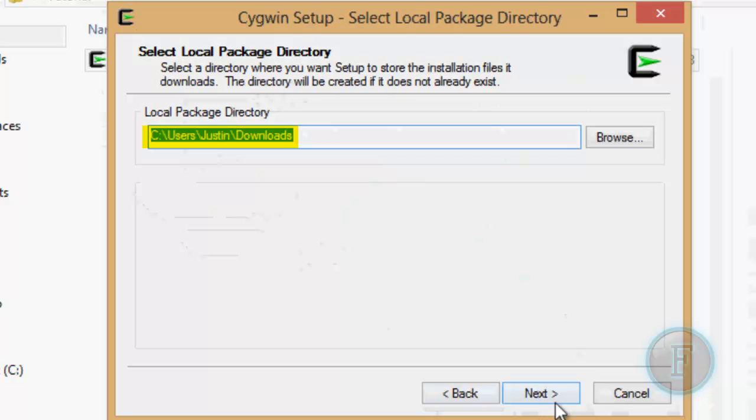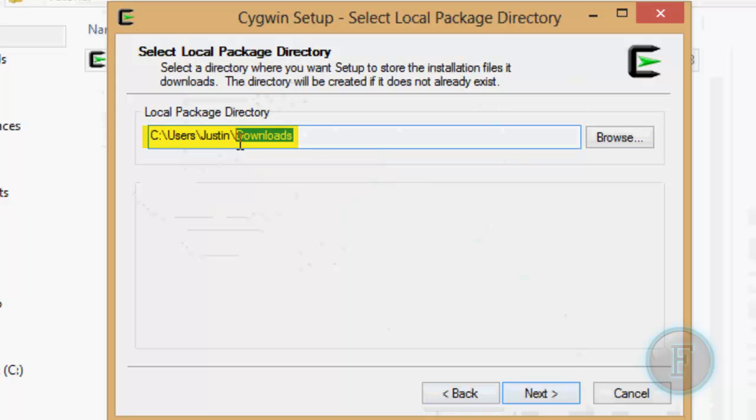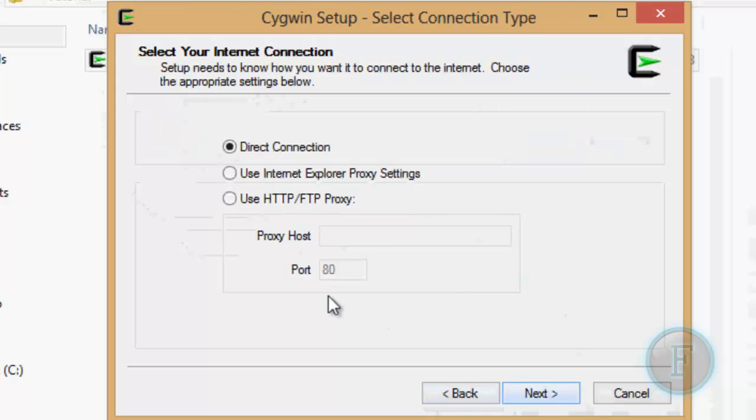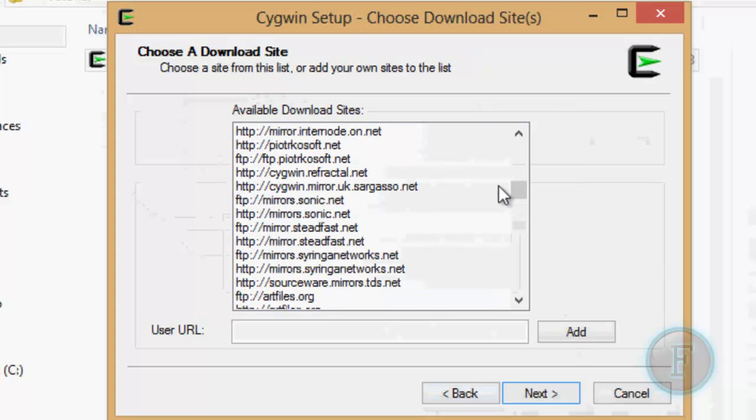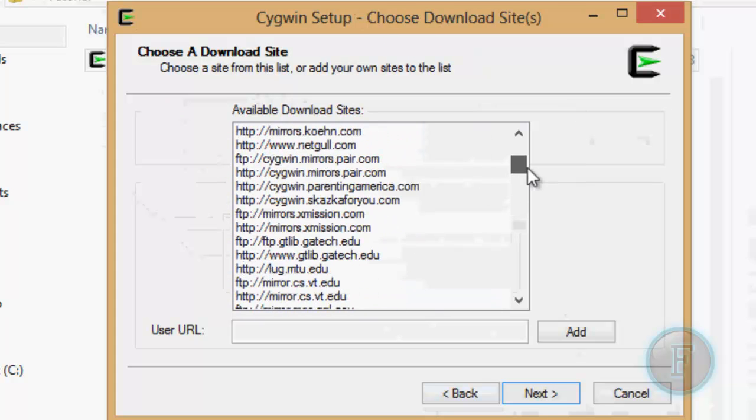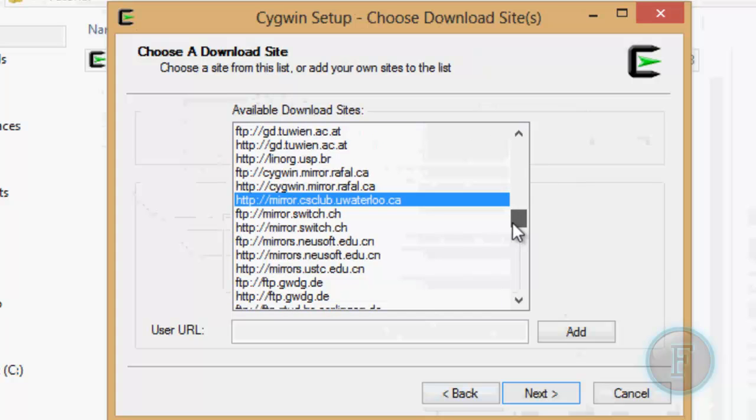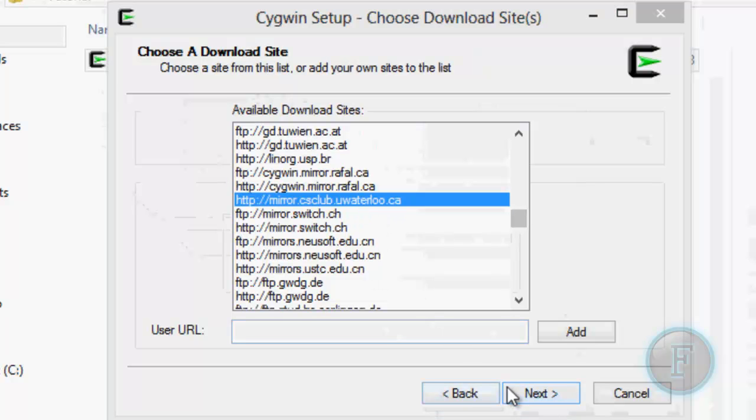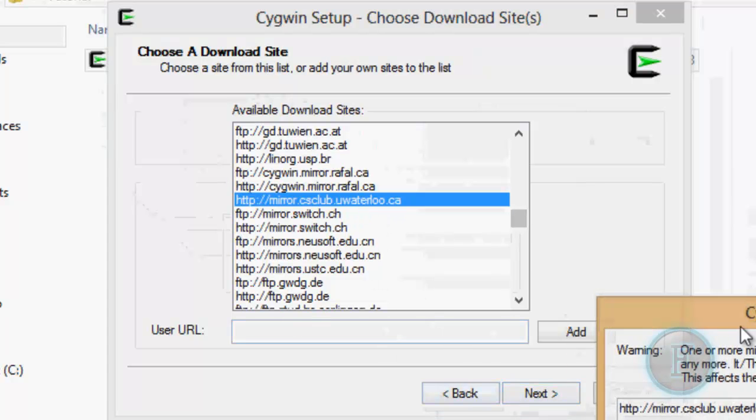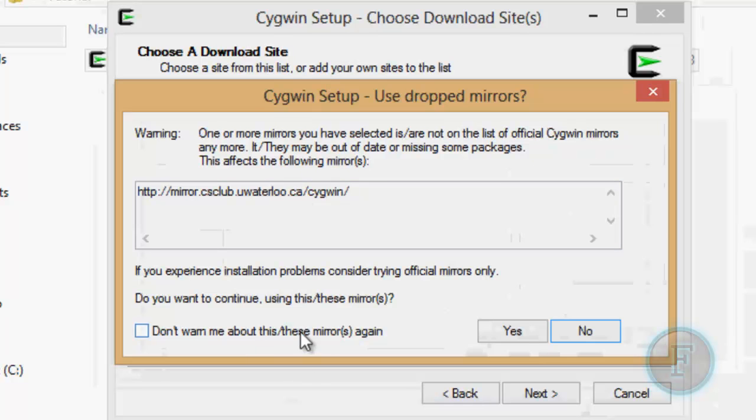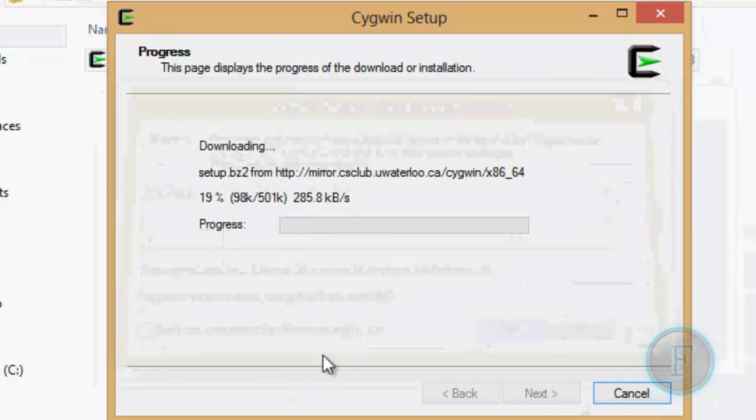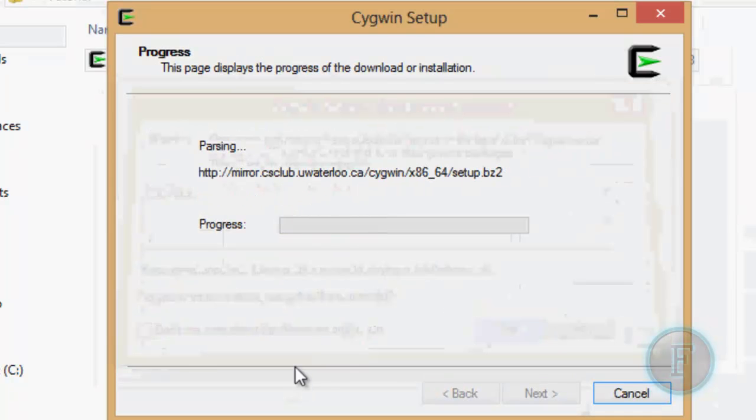Your local package directory doesn't matter too much. You might want to change it from the Downloads folder. Mine's in the Downloads folder. I want to keep it there. Direct connection. It's what you want. You're just going to want to select your mirror in here. I am using the CS Clubs one at the University of Waterloo, because I know it's a fast one as I work there. I just get this pop-up saying it wants to detect it as not being an official mirror. I'm just going to continue on this.